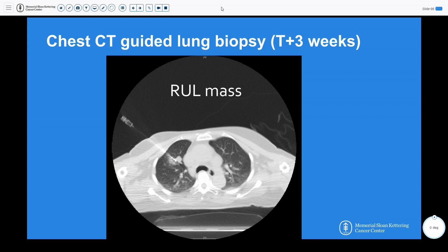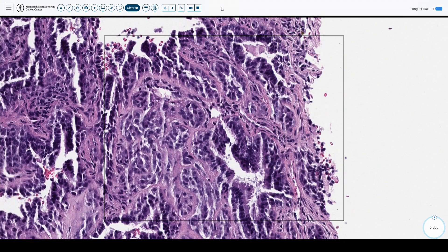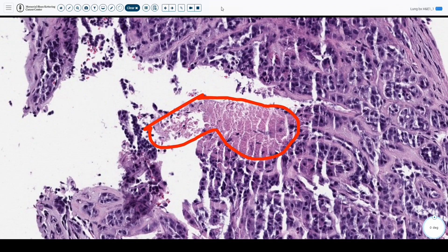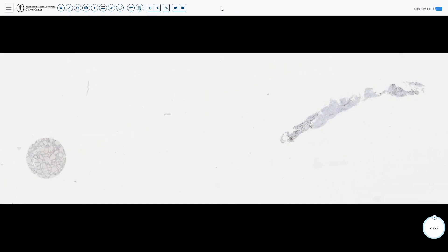Regarding the right upper lobe chest mass, a CT-guided biopsy was performed a week later. The lung biopsy shows slightly different morphology. In the lung, there is a dual cell population — tubular structures, luminal epithelial cells, and some more basal myoepithelial cells with some areas of necrosis. Another biopsy of the lung shows similar morphology with much more necrosis in the second set.